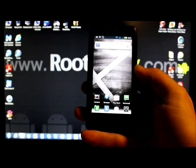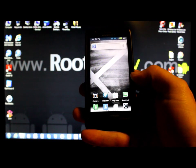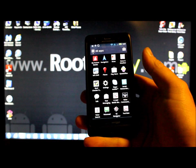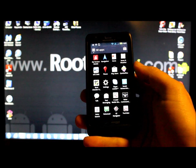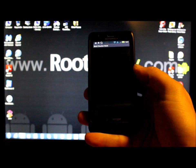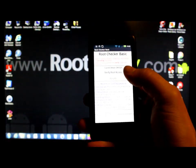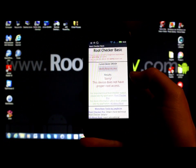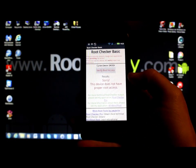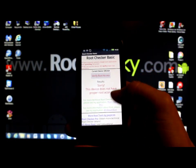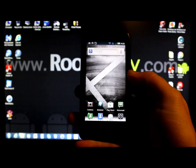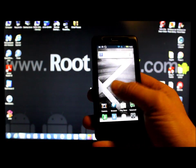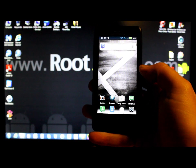Right now we're obviously on stock and you do not have root permission. I can check it right here with Root Checker — this is an application — and it says sorry, this device does not have proper root access. So what we're going to do is get root access.